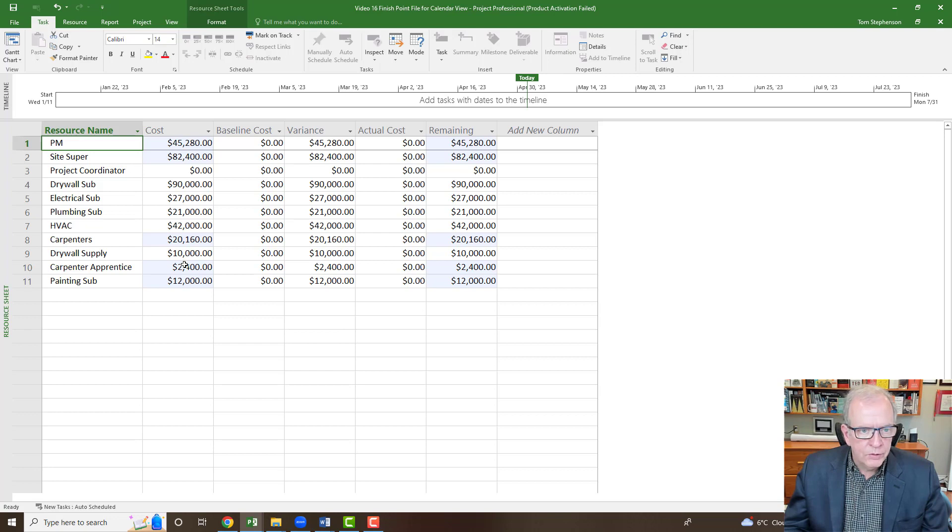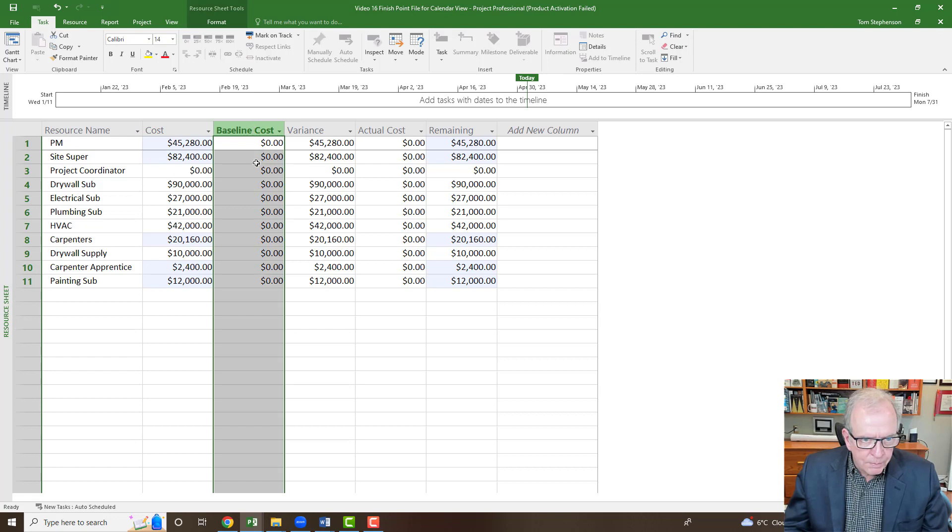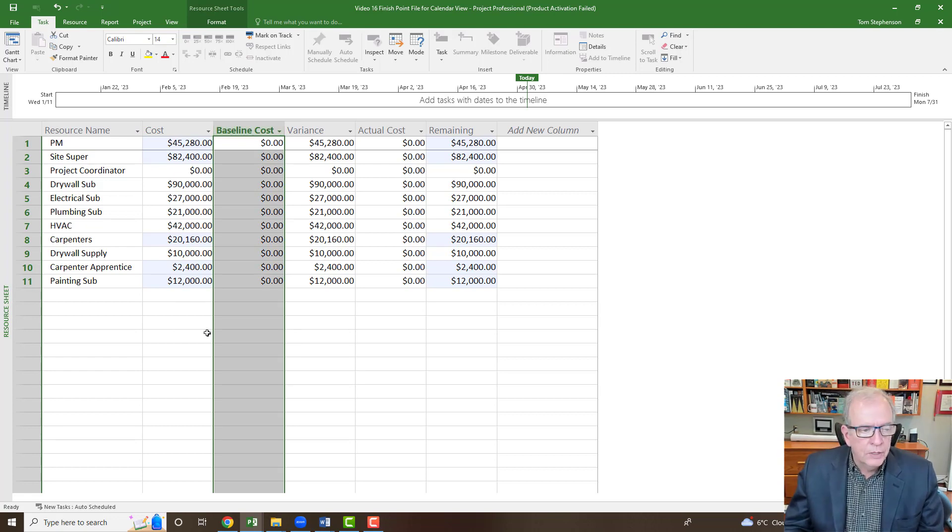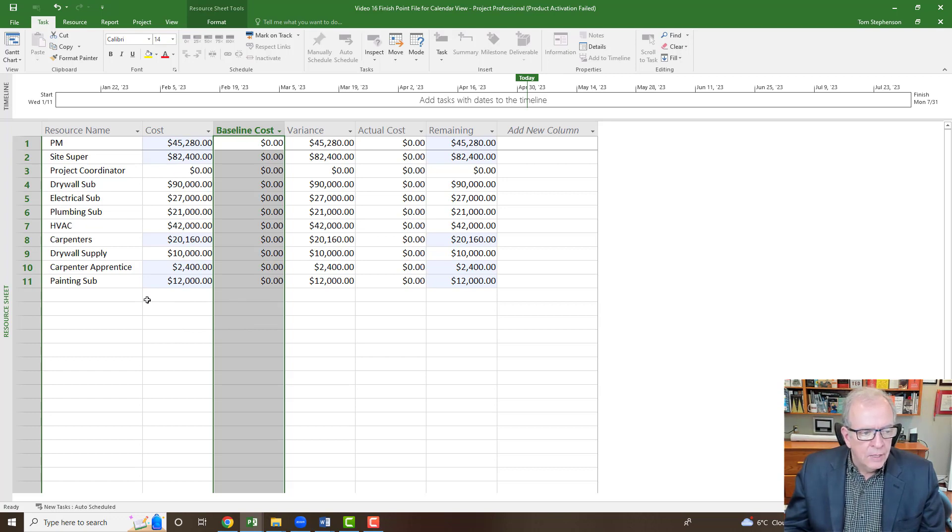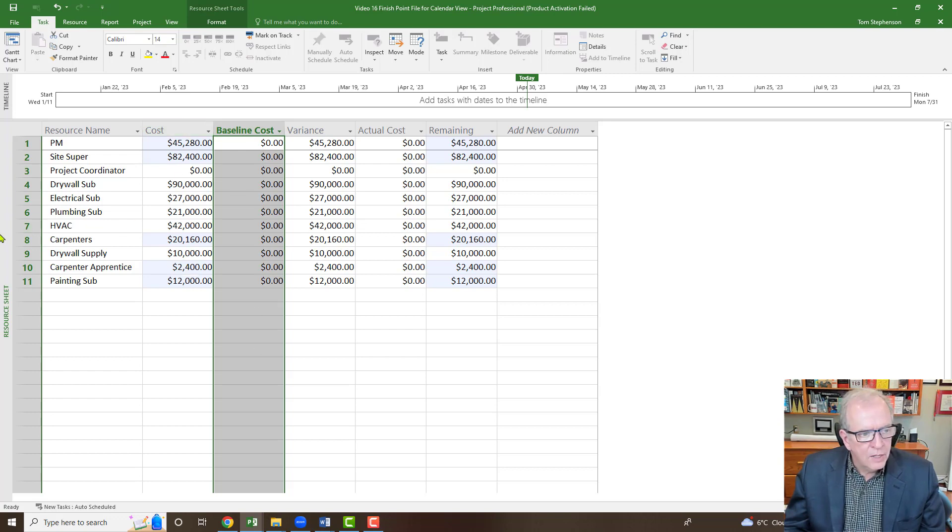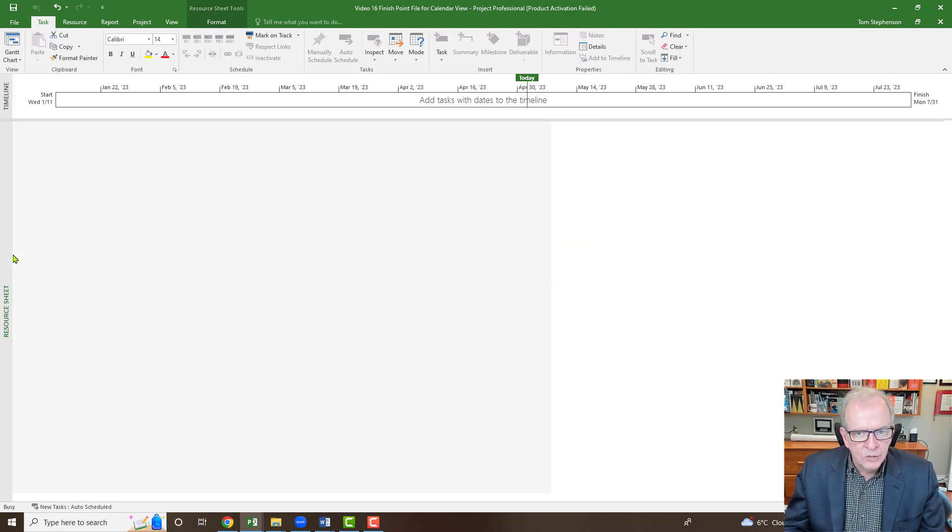We haven't set a baseline on this example that I'm using because it doesn't show a baseline cost. We have done that in ones in the past, so this particular one doesn't have a baseline on it yet. You can always tell that when that's zeroed out and variances have the same costs over here.